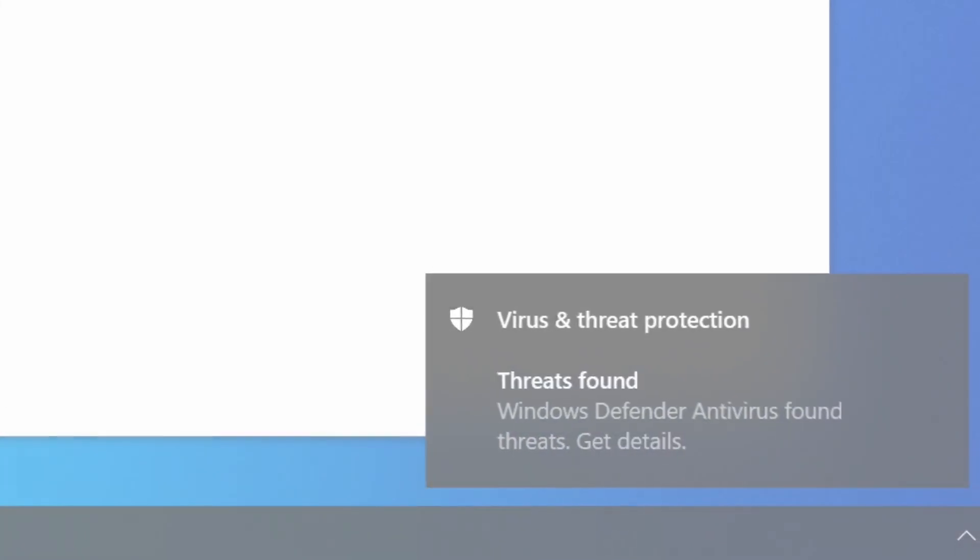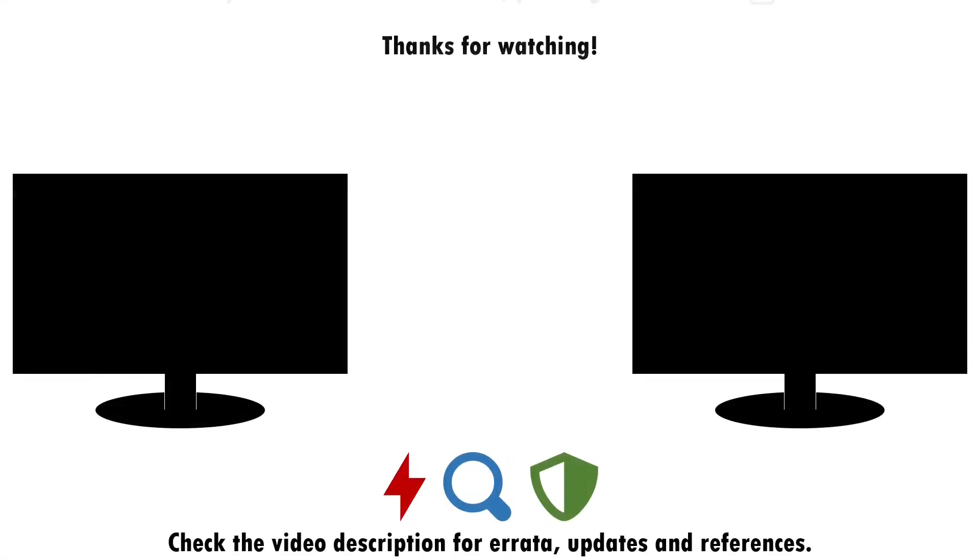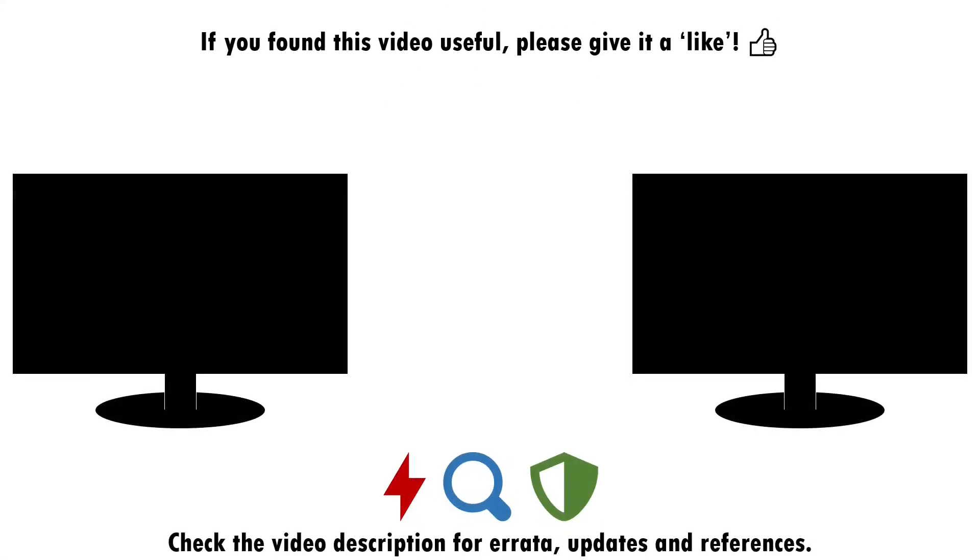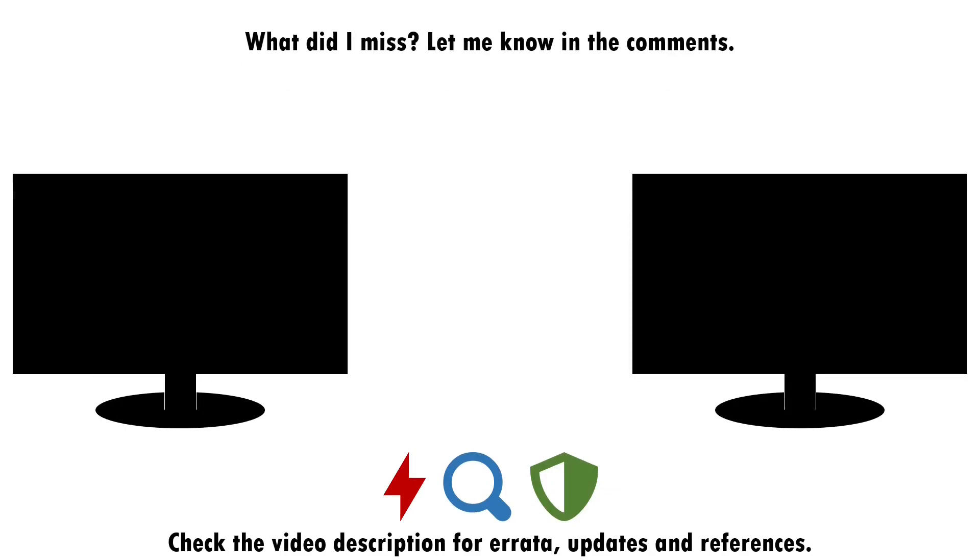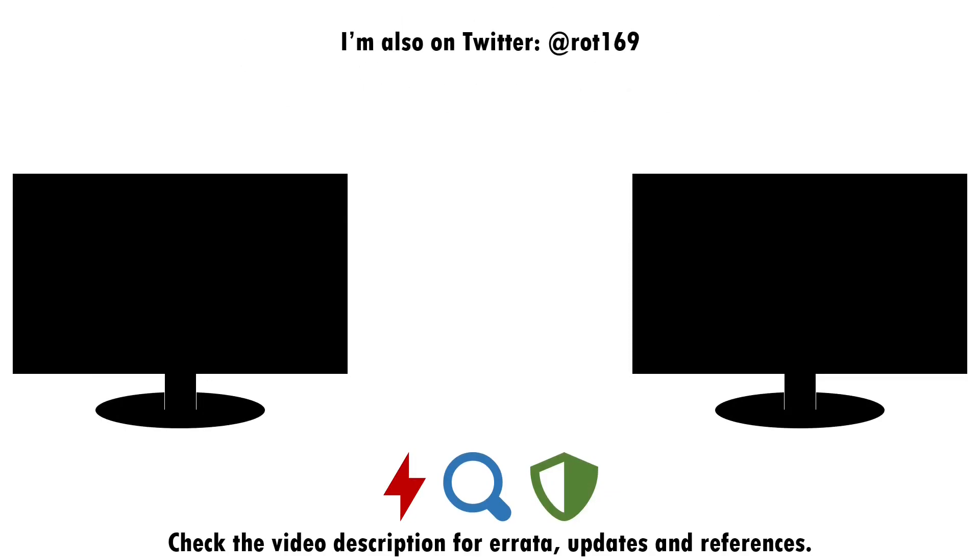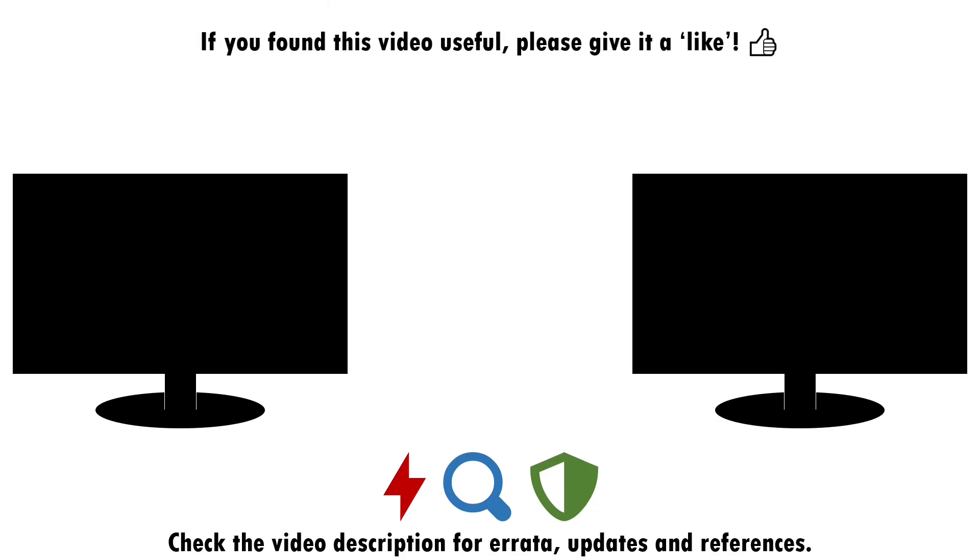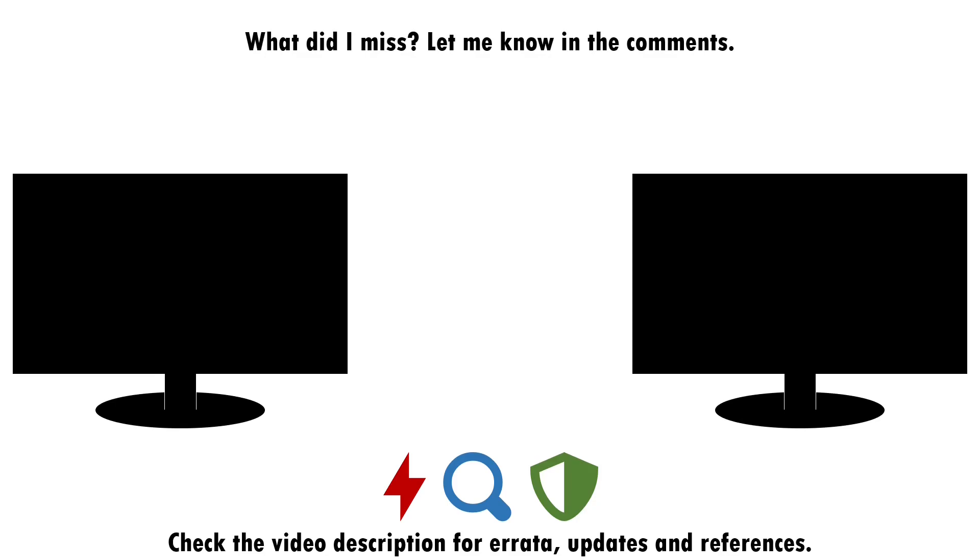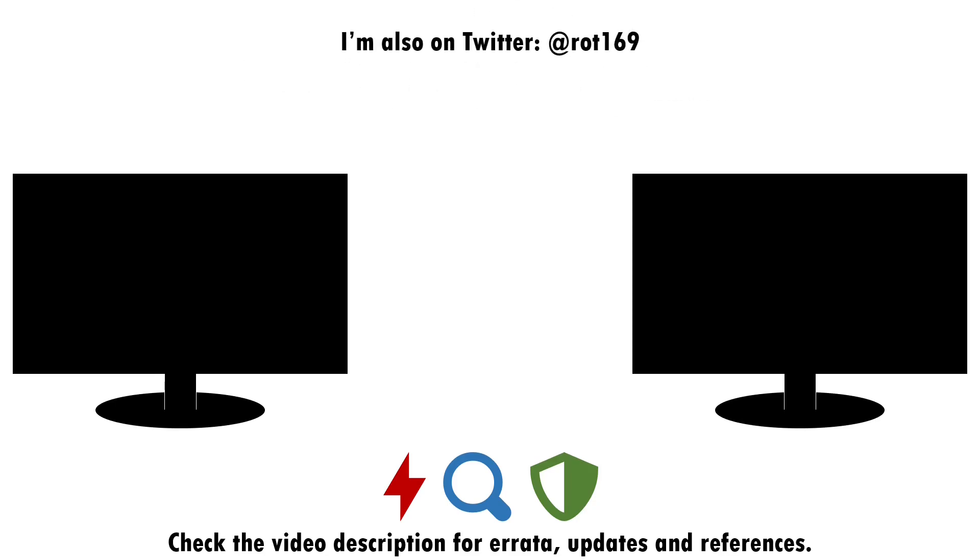That about wraps up this video. If you've found it useful, please do give it a like and consider subscribing if you want more of this sort of content. Drop a note in the comments if you think there's anything I've missed around attacking, detecting and defending against the abuse of default file associations, or if you have a good idea of what topic I should cover next. I'll see you next time.